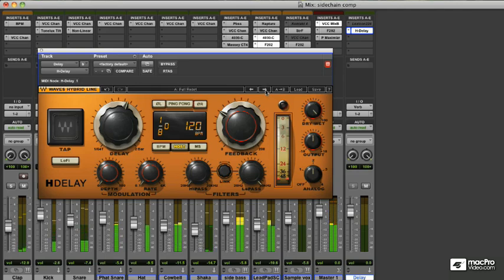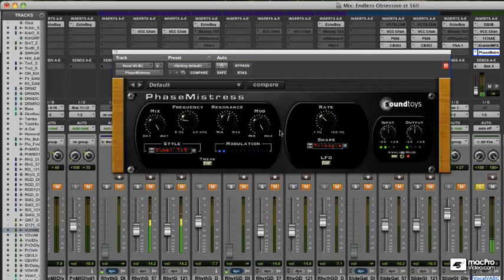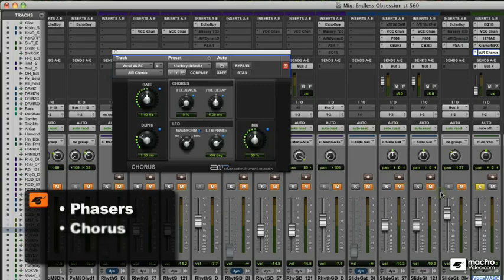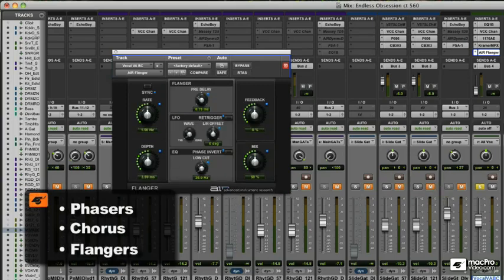Reverbs, delays, and effects that deal with modulation, such as phases, chorus, or flanges, can all fit under the spatial heading.